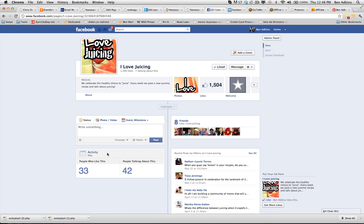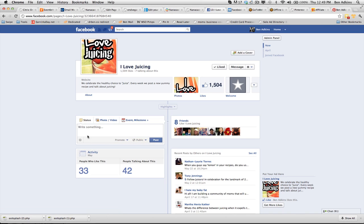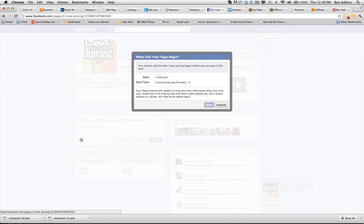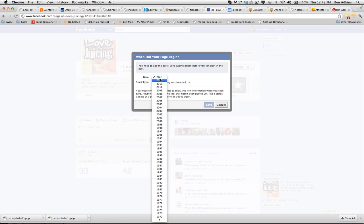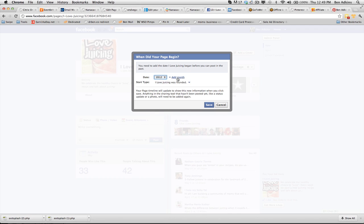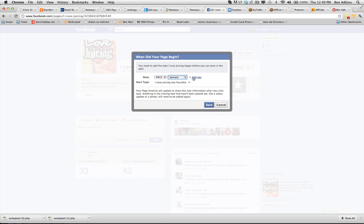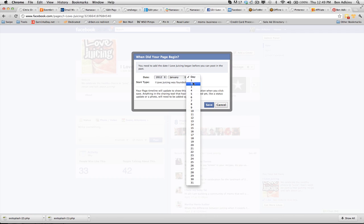Now one more little trick here. Facebook just added this. You can go in and you can tell it exactly when you want to post. This is a new feature Facebook added. You can tell Facebook when you want to post something.